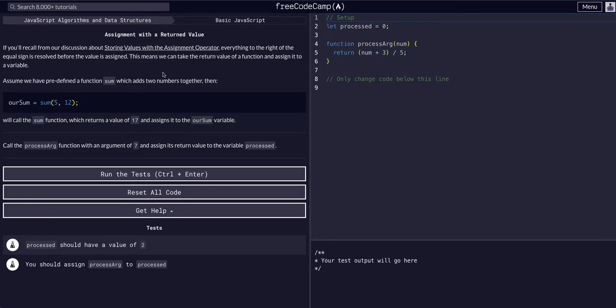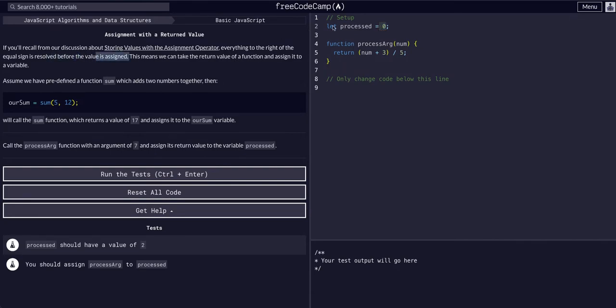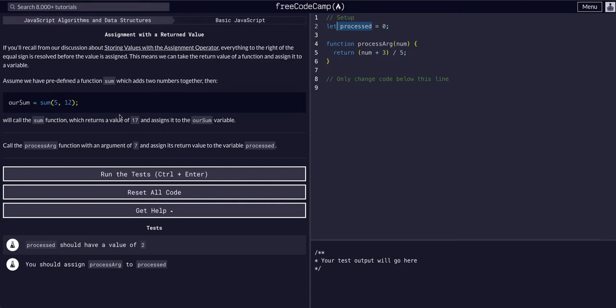So with assignment operators, you know everything to the right of the equal sign is processed before the value is assigned. So if it's a little equation, it'll process that and then assign it to the variable. Same thing if it's a function.